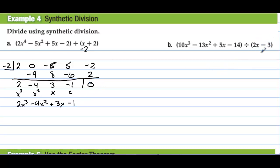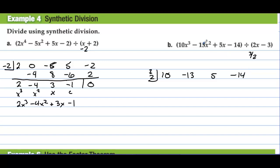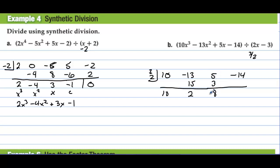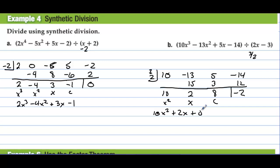What if we have 2x minus 3? We find what makes this 0: 3/2 makes this 0. So we plug 3/2 into the box. We have coefficients 10, 10, negative 13, 5, and negative 14 — powers of 3, 2, 1, 0. Bring the first number down: that's 10. Then 10 divided by 2 is 5, 5 times 3 is 15, giving 2. The 2s cancel, giving 3, making 8. Then 8 times 3/2 is 12, giving a remainder of negative 2. So the answer is 10x² plus 2x plus 8, minus 2 over 2x minus 3.